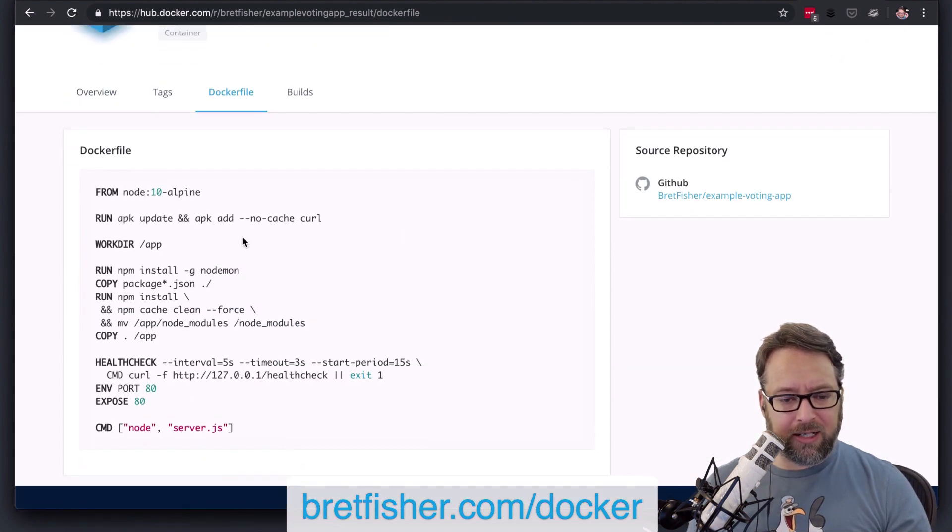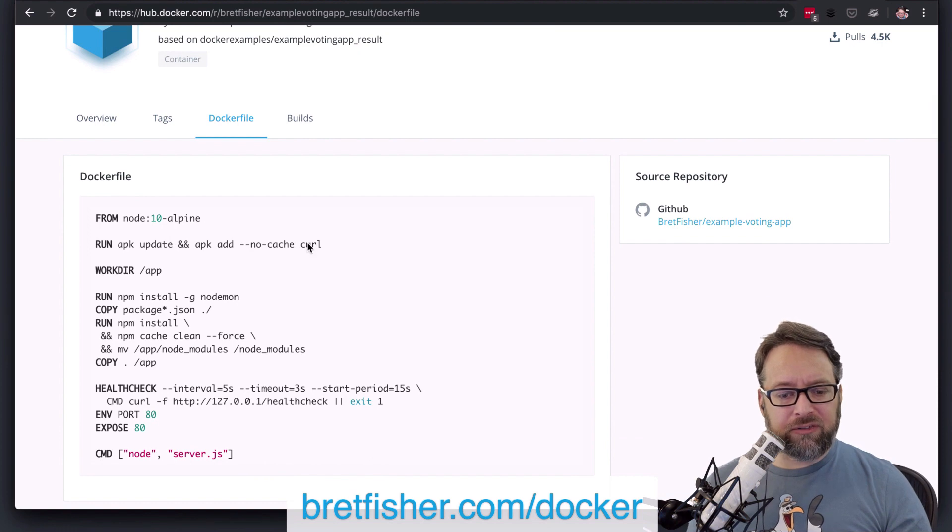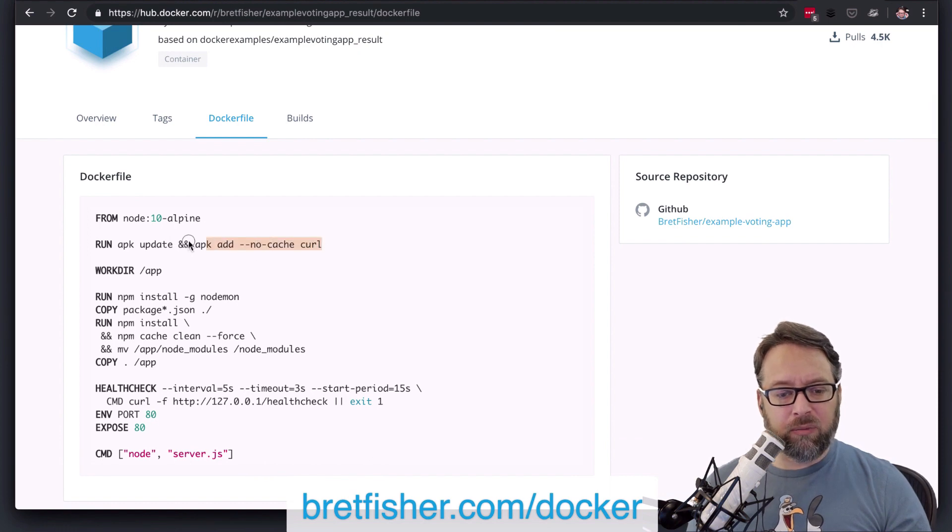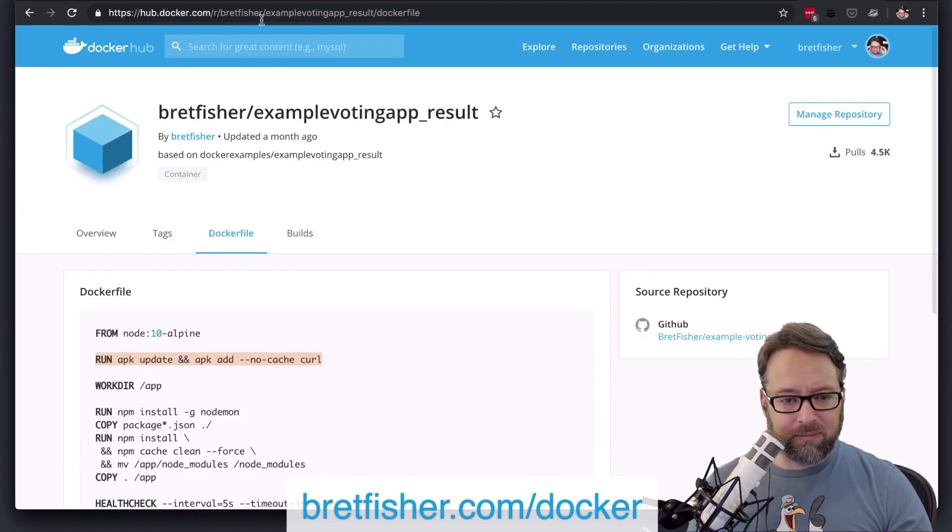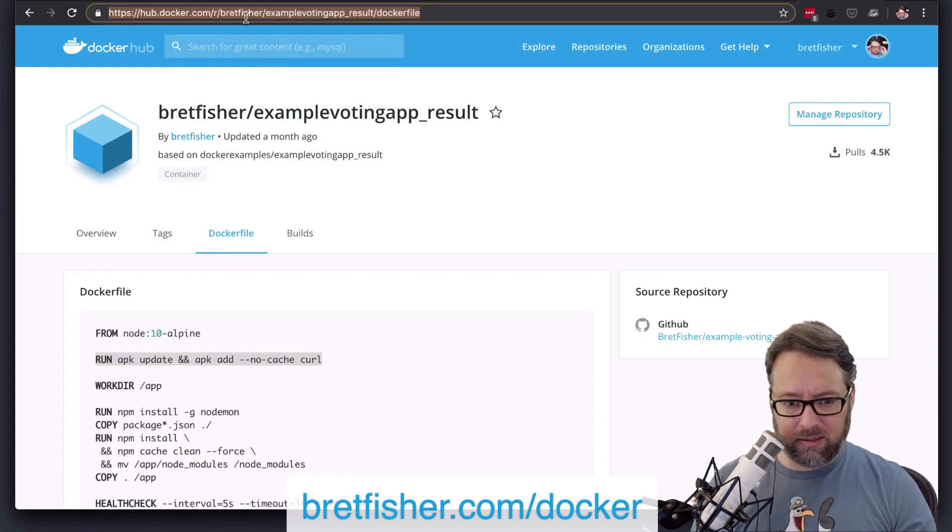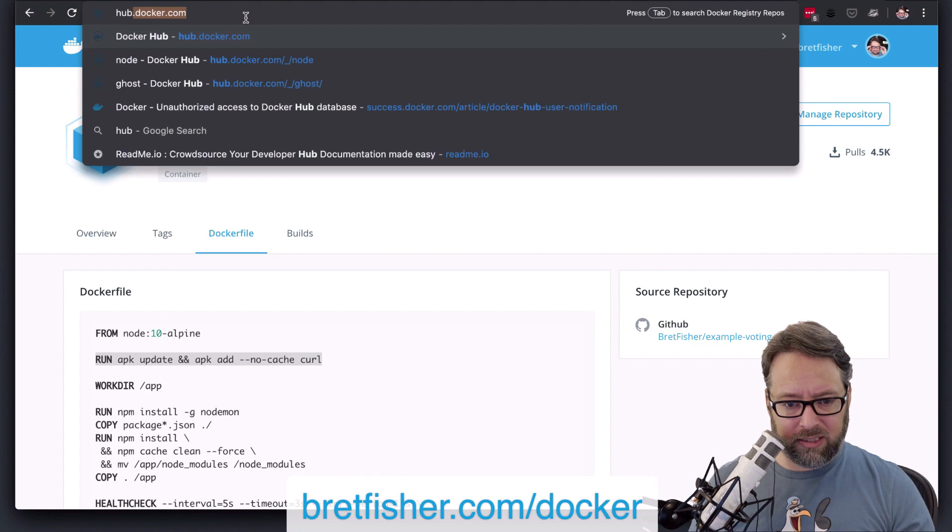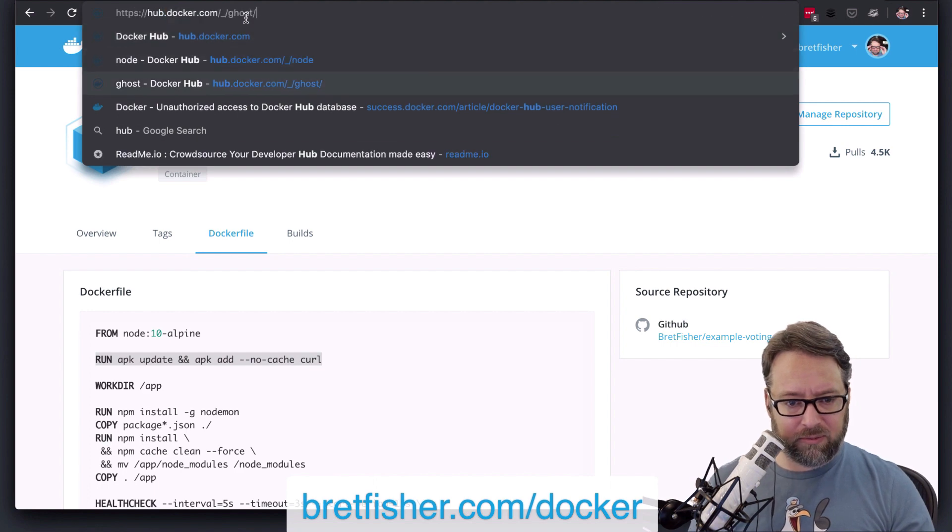so there's – that's APK. But you'll notice here how it's all in one line. That's kind of a bad example. But let's do a hub, and let's go look at Ghost.